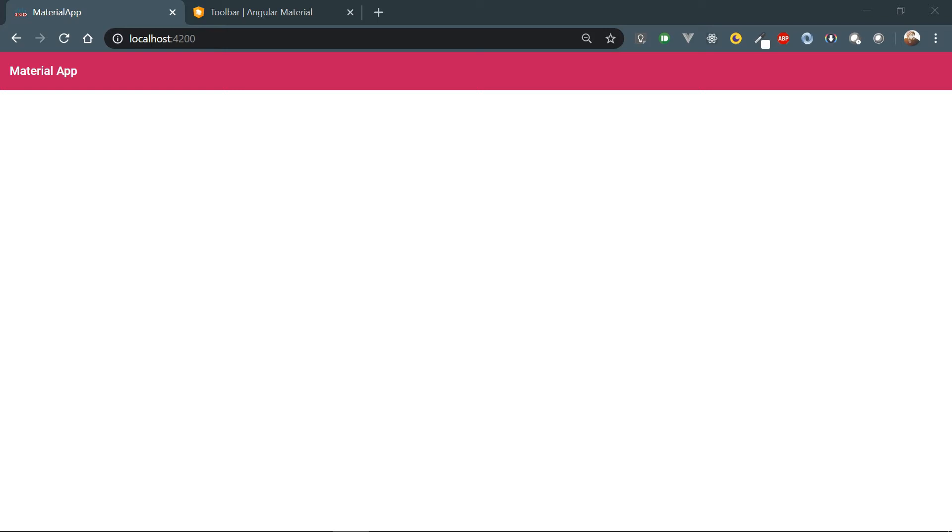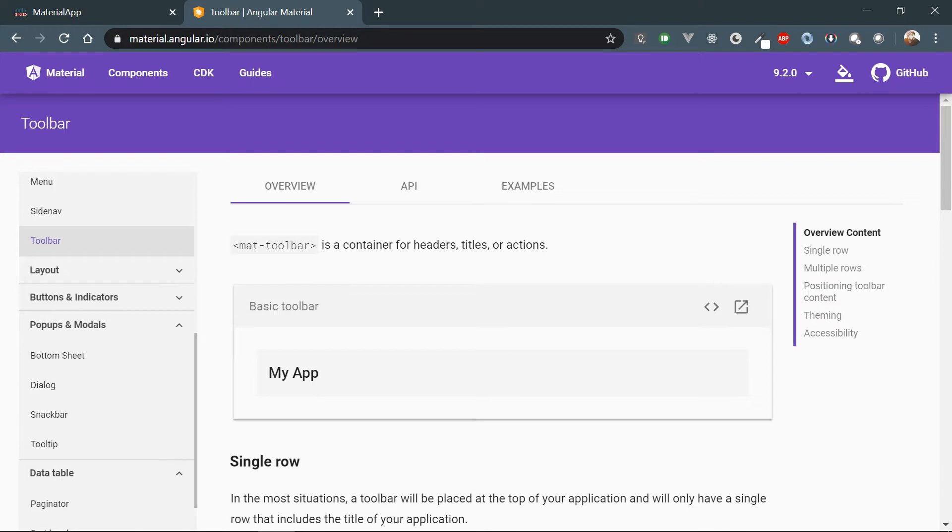As I always recommend, keep the documentation open. It is pretty much very helpful and easy to integrate any Material component in your application.